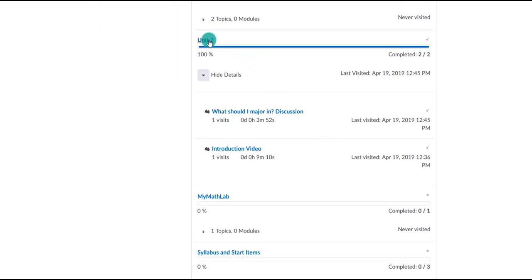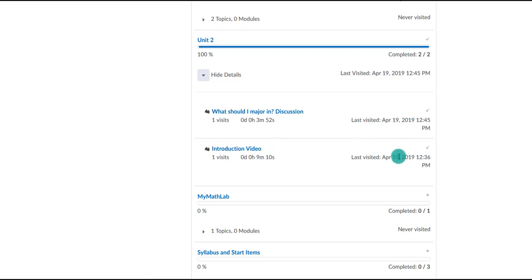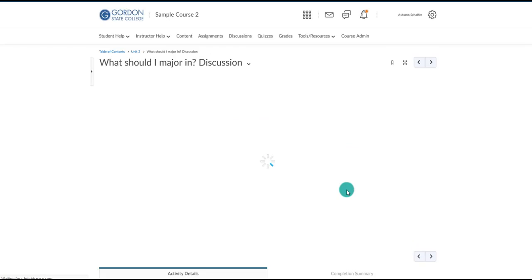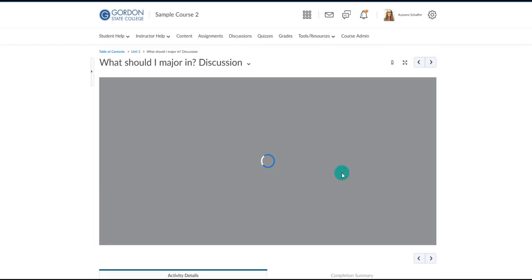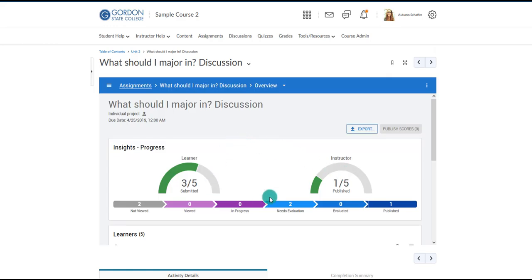Here's another example — they've looked at all the content items in unit 2. There are two items: they visited each once, for a total of three minutes and nine minutes respectively, along with the dates they completed them. One link is actually a discussion, so clicking on it takes you into the discussion area and shows specifics related to it.